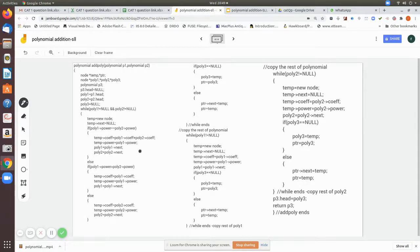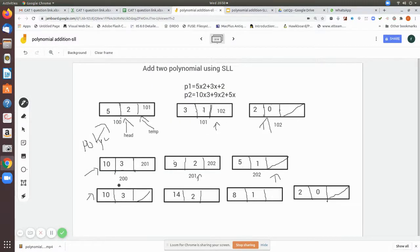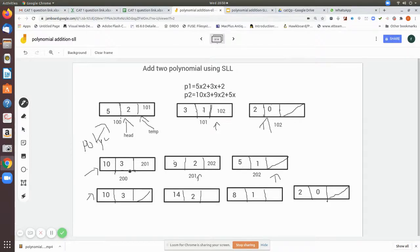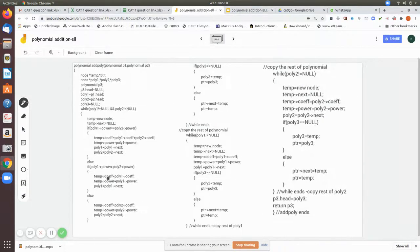Since we have taken data from both poly one and poly two, we move both respective pointers to the next node: poly one equals poly one next, poly two equals poly two next. Both pointers advance. However, in our current example this condition is not satisfied because here we have power two and there we have power three — they are not equal. In that case, we check whether poly one's power is greater than poly two's power.